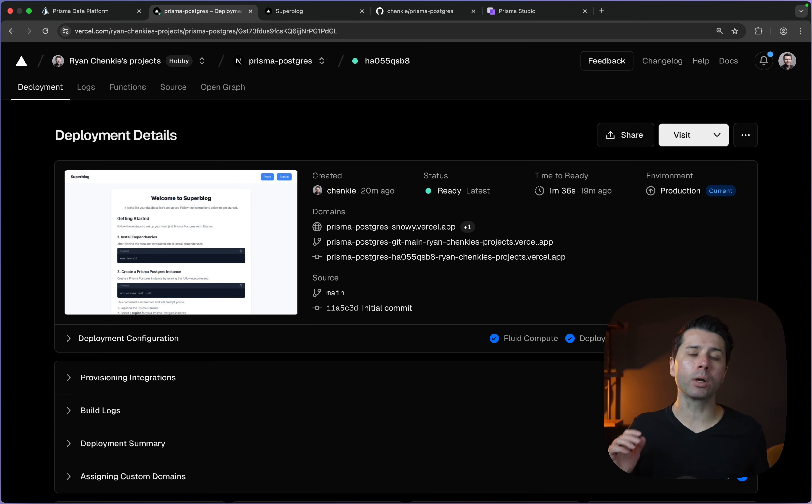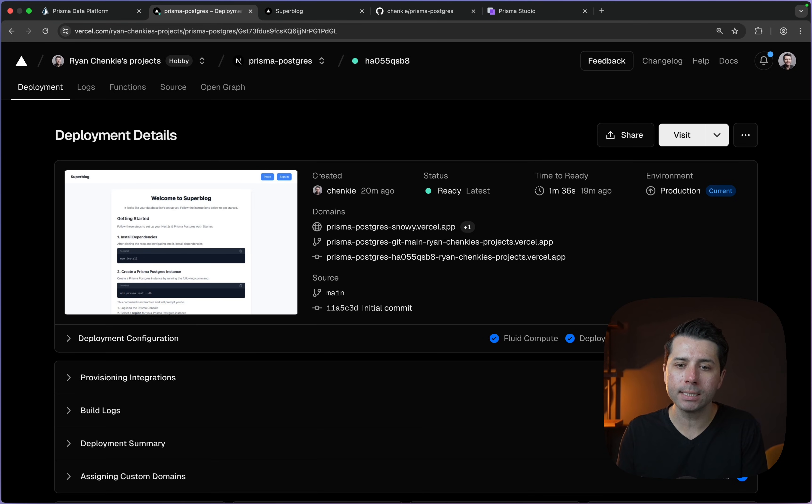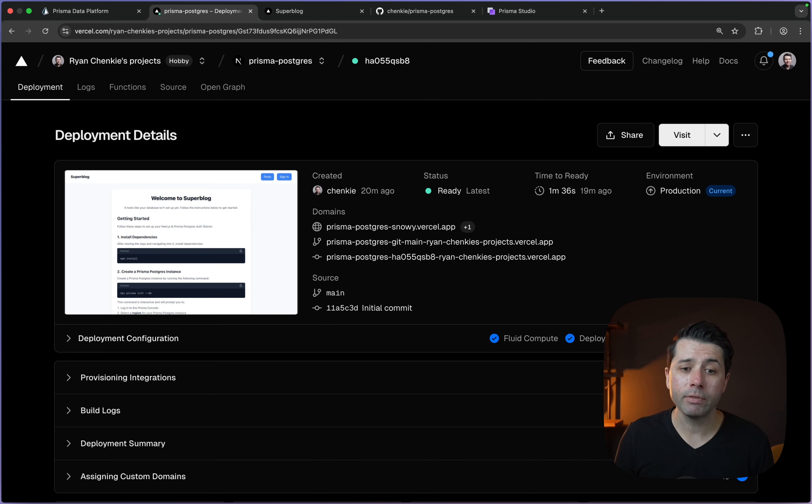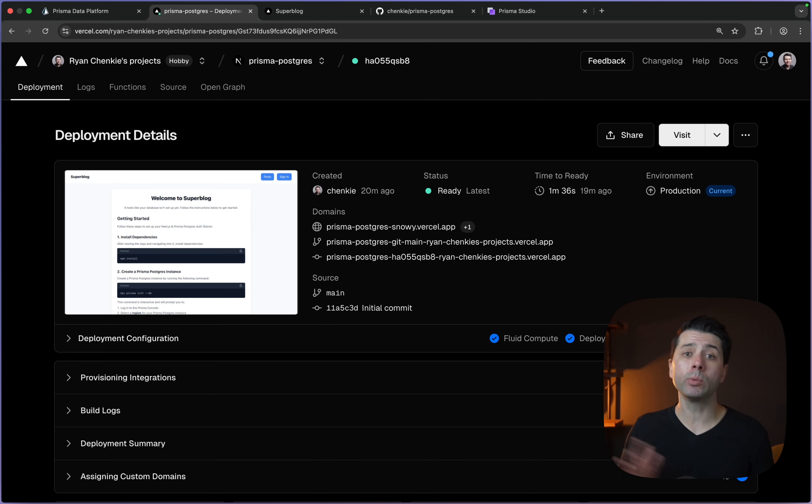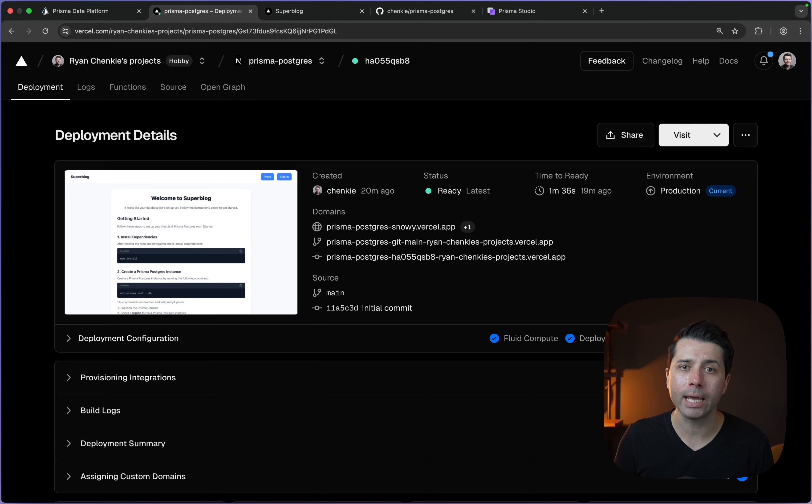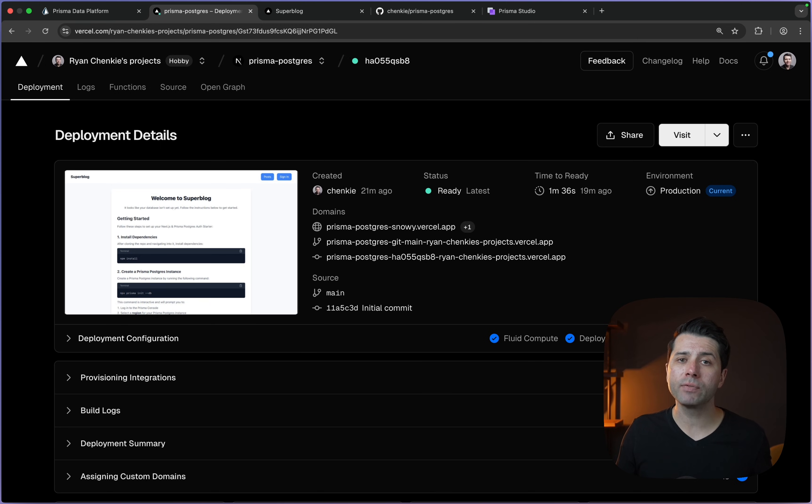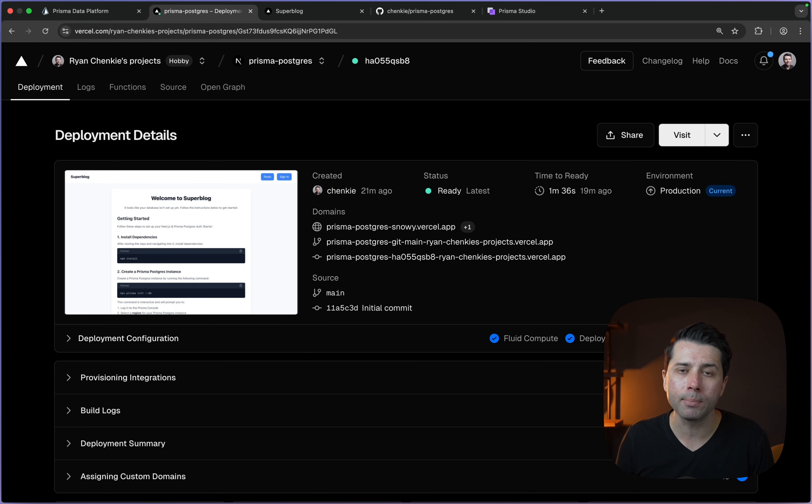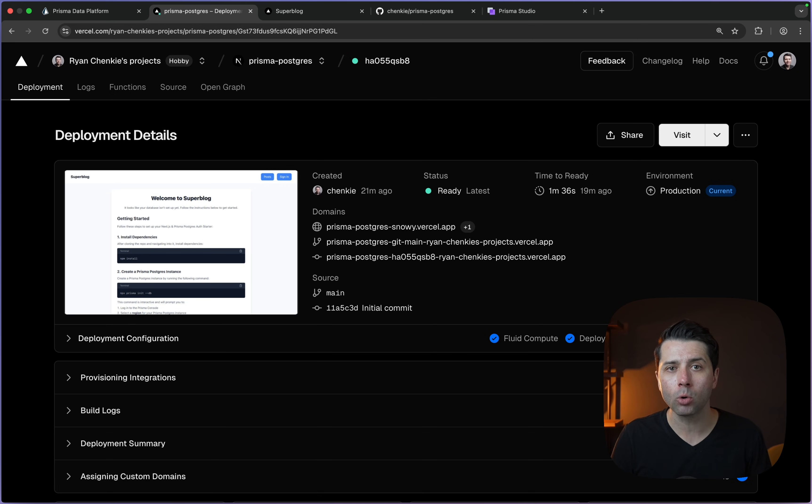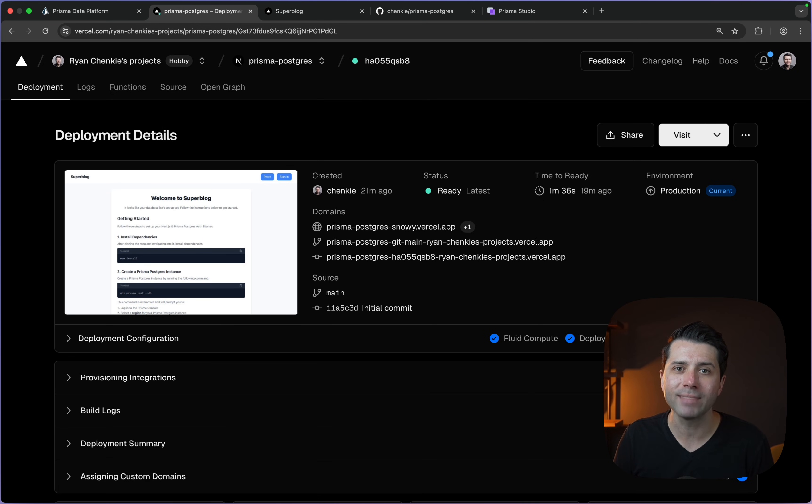This should come in handy if you're working with Vercel for your deployments and you want to use Prisma Postgres for your database. Give it a try and let us know how it goes. You can reach out to us. We're at Prisma.io on the web or at Prisma on Twitter. If you enjoyed this video, we'd love if you'd hit subscribe. That'll help us to get you more great Prisma content. If you want to join the discussion on Discord, you can do so as well. There's a link for that in the description. Thanks for watching.